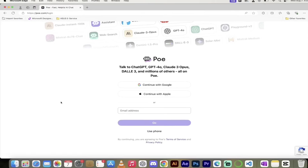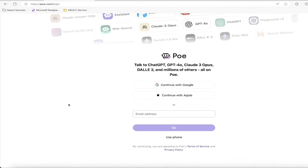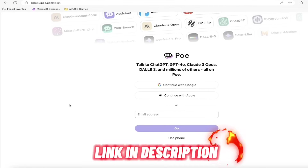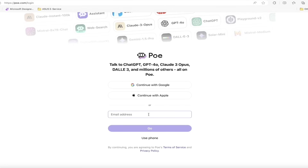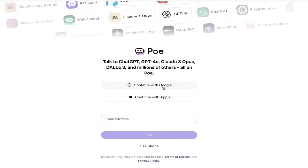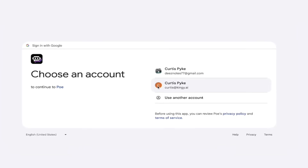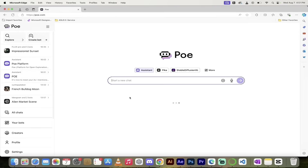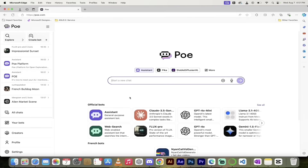If it's your first time using it, it's really easy to sign up. Just head over to poe.com — I'll put a link in the description below. You'll see a couple of options: log in with your email, log in with Google, or log in with Apple. I'm going to go ahead and use Google because I've already got an account. Click on that, select your account, click continue, and we are now in Poe and we can start cooking.